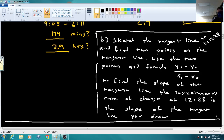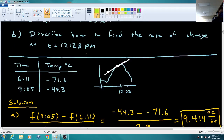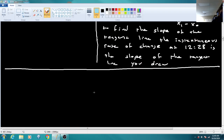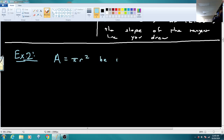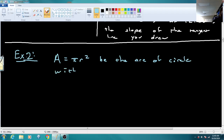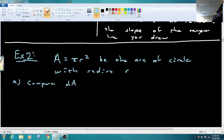So that's our first example — we found the average rate of change and described how to generate the tangent line slope to find the instantaneous rate of change at a point. Next, Example 2: we let A equal pi R squared be the area of a circle with radius R. Part A wants us to compare dA/dR at R equals 2 and at R equals 5.